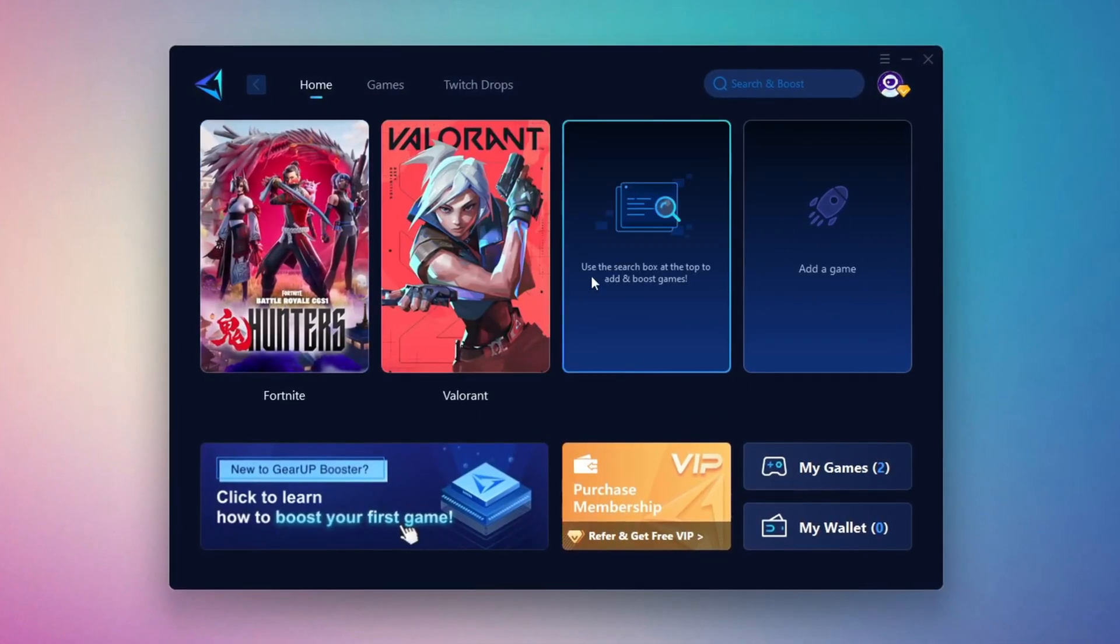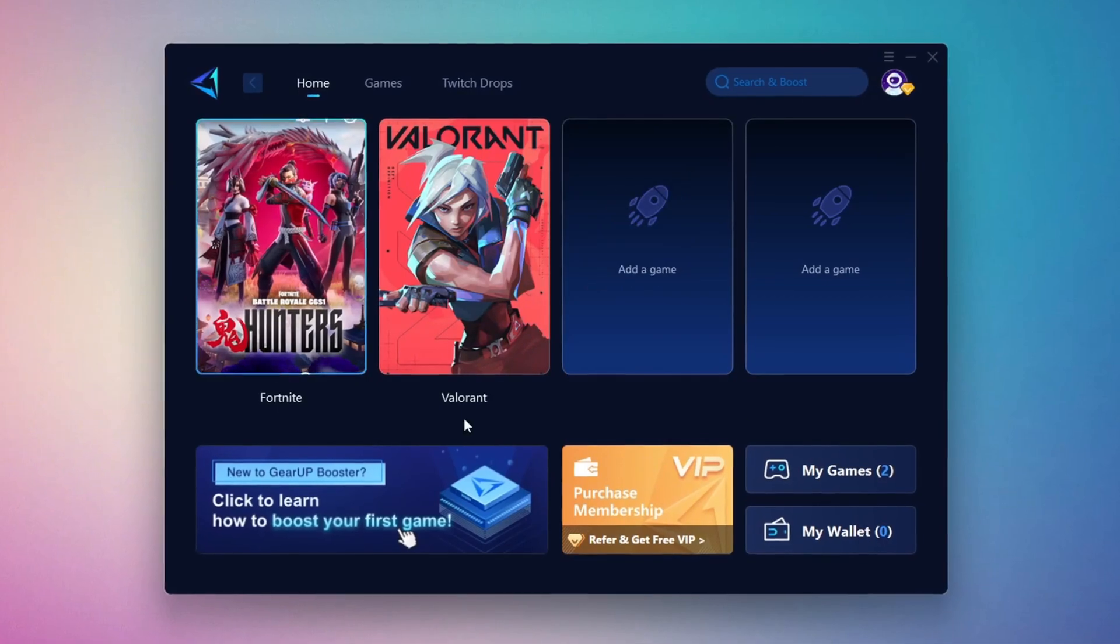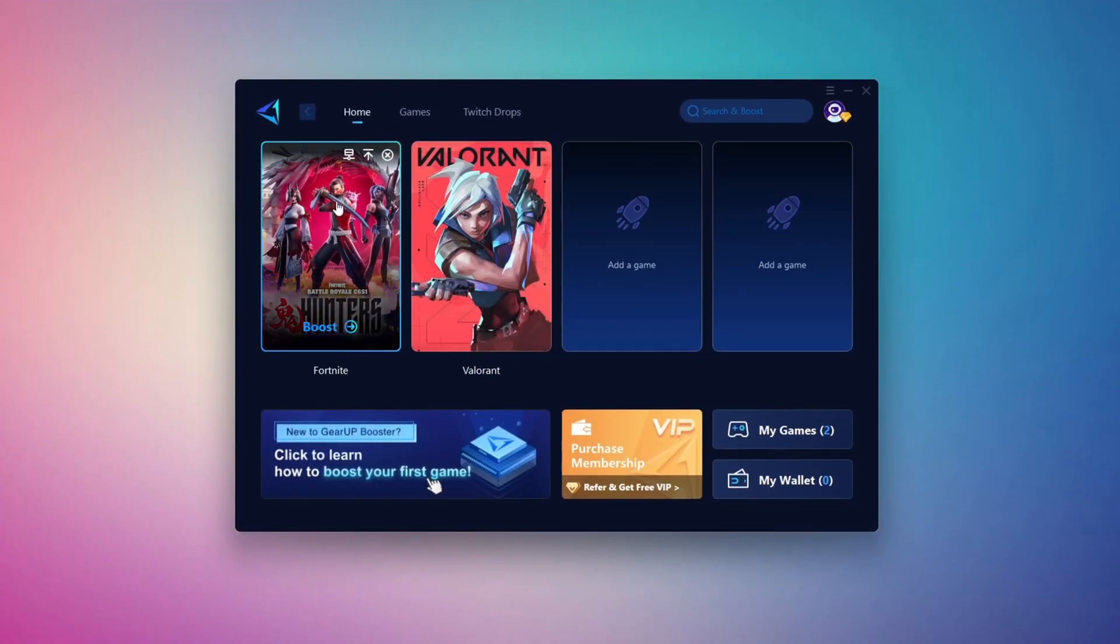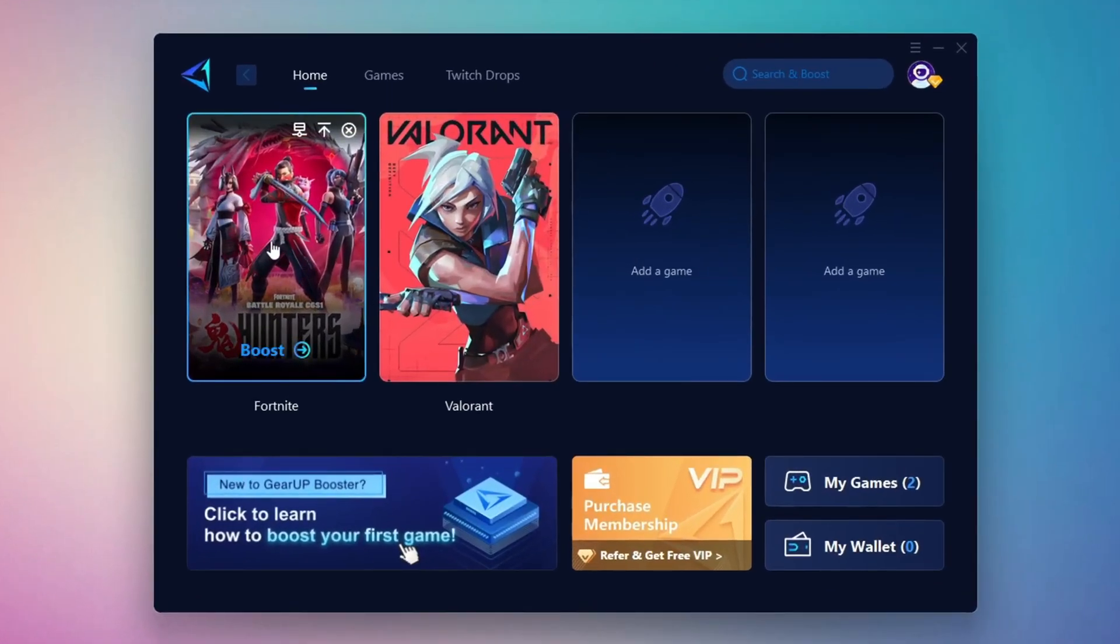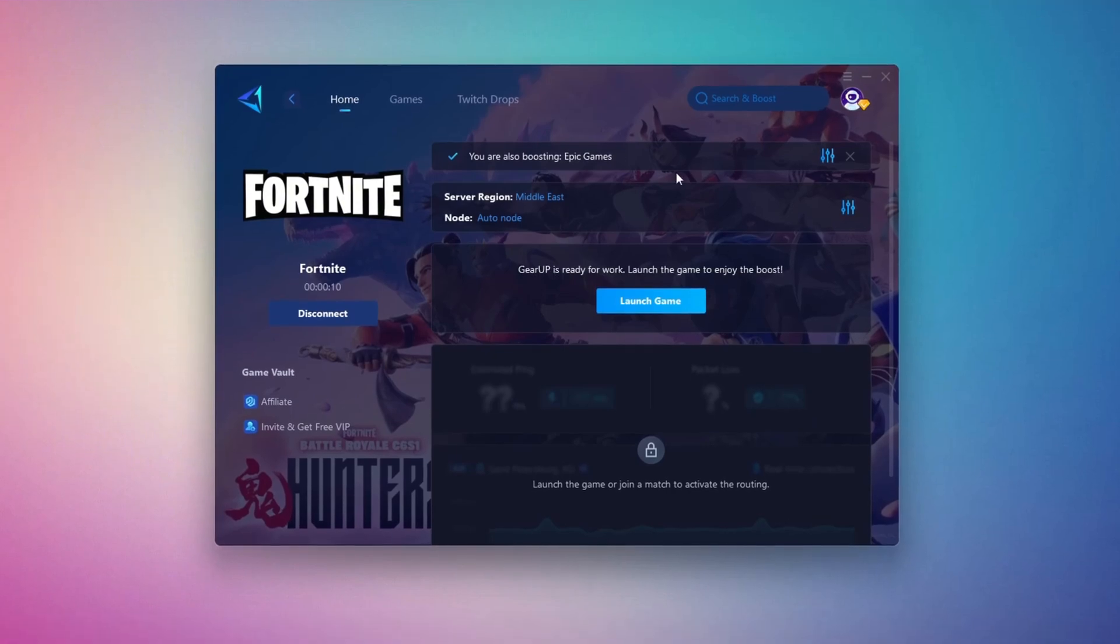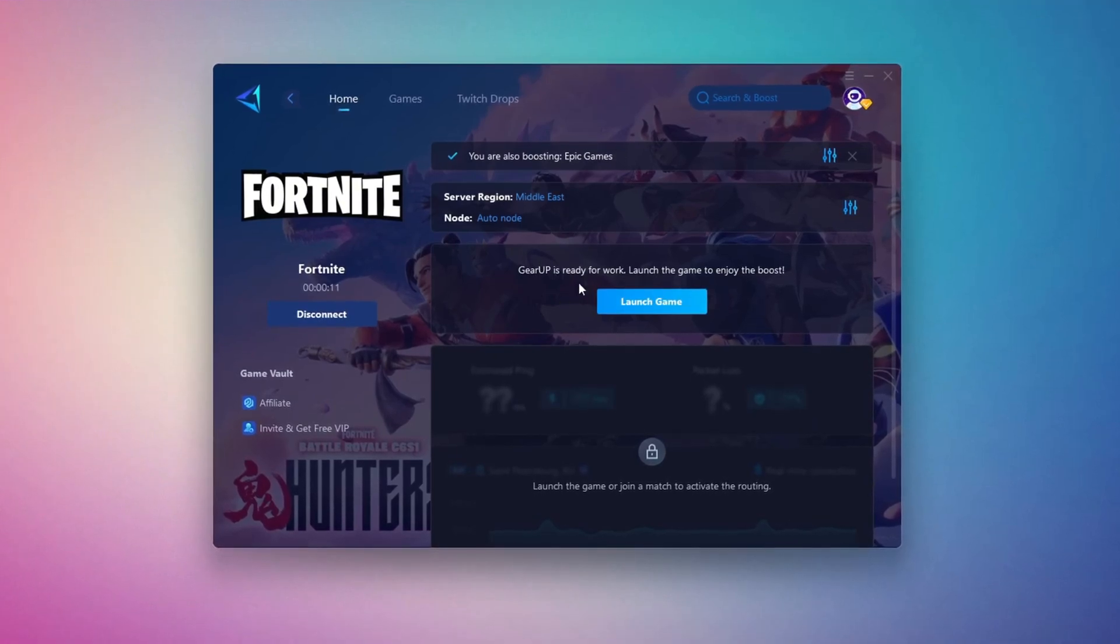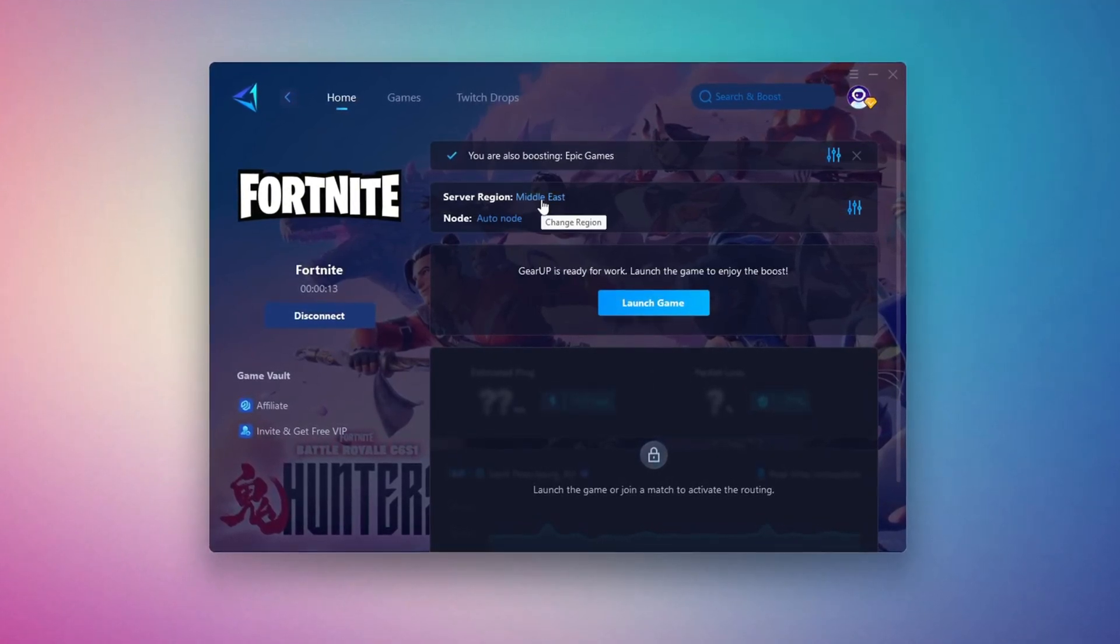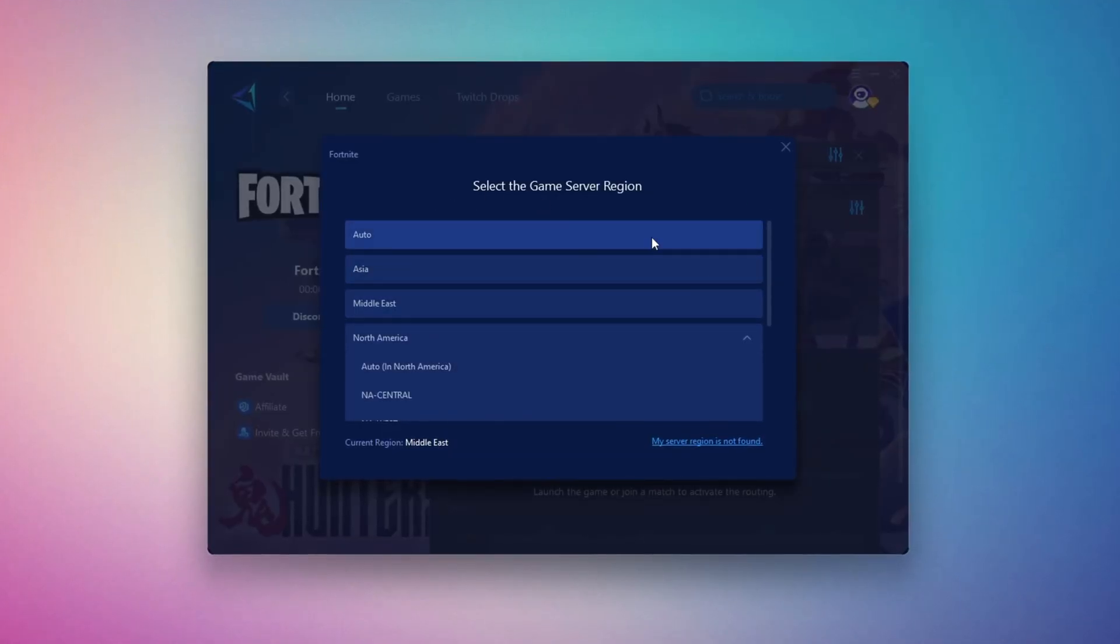To optimize your network and FPS, return to the Home tab and select the game you want to boost. For example, I'll select Fortnite. Click the Boost button and the tool will begin optimizing the game. It will automatically find the best server for you. Next, you'll need to choose your server region. Select the nearest server for the best connection. In my case, the Middle East server works best.